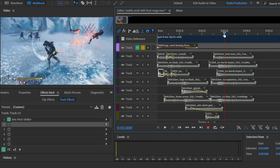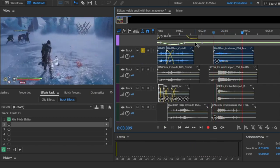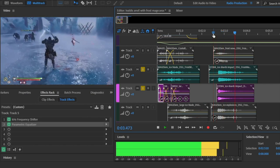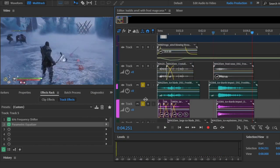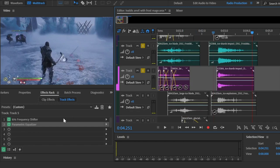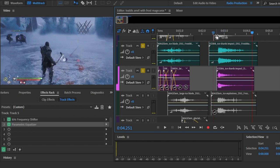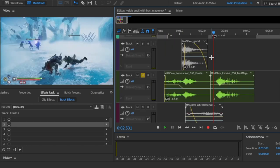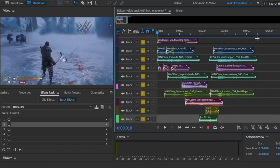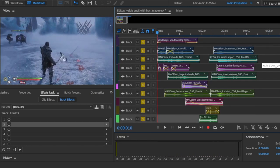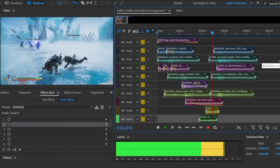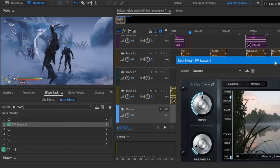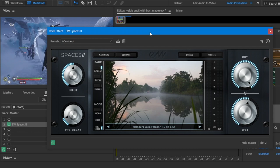To do this, I'm layering a sound effect designed for a frost nova, two ice shards impacts — one of them on the same track where I'm applying the frequency shifter and high pass filter because I just want the high end — plus an ice explosion and an ice blast. Playing from the beginning, everything sounds like this. And there's also a reverb that is covering everything.